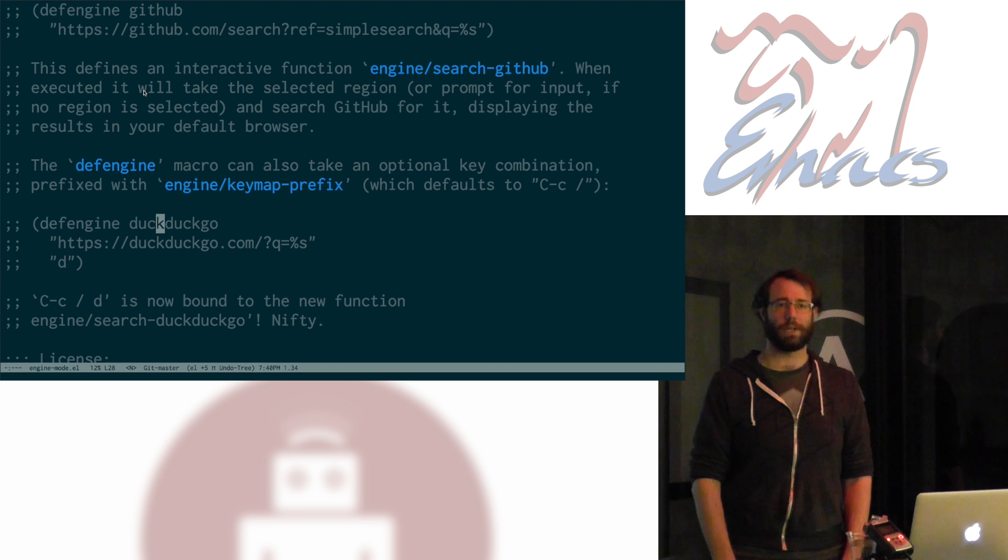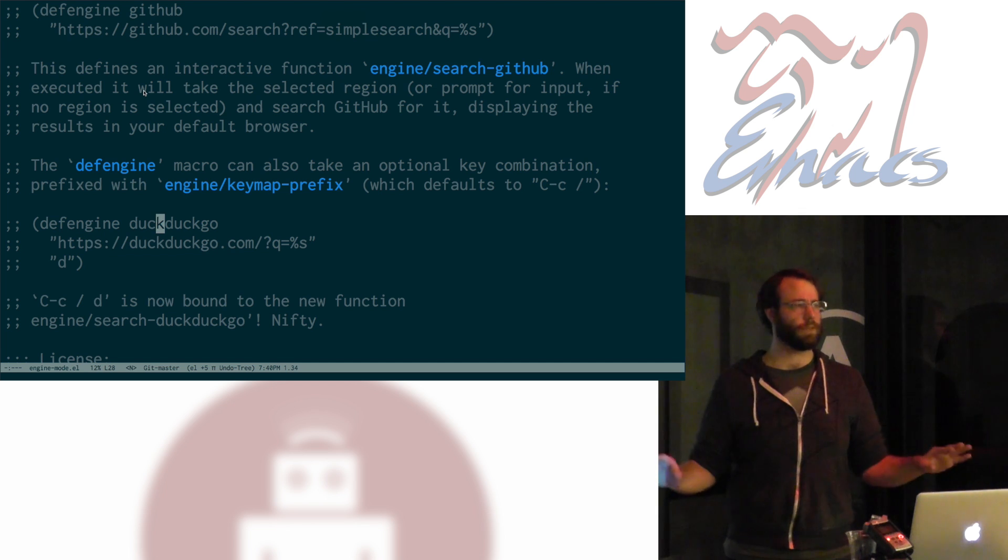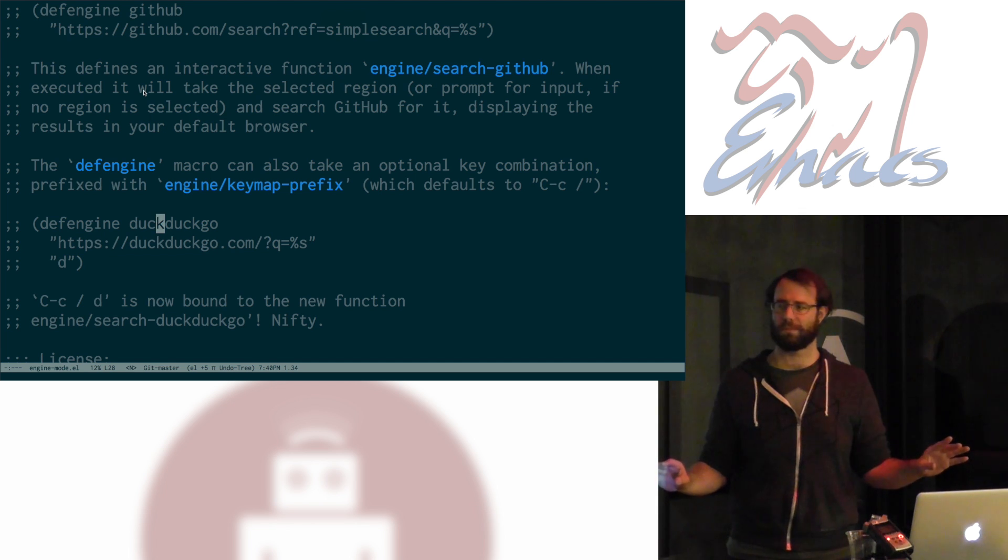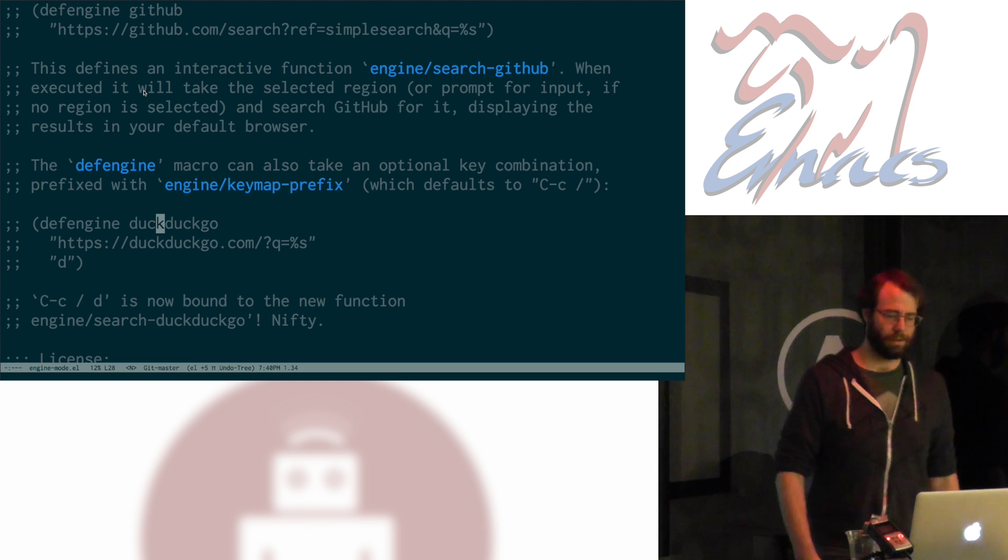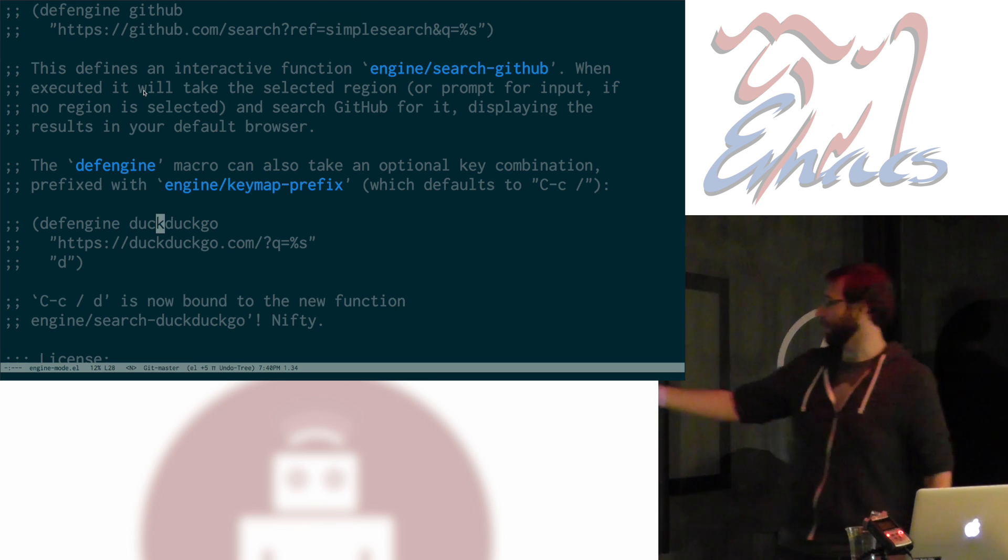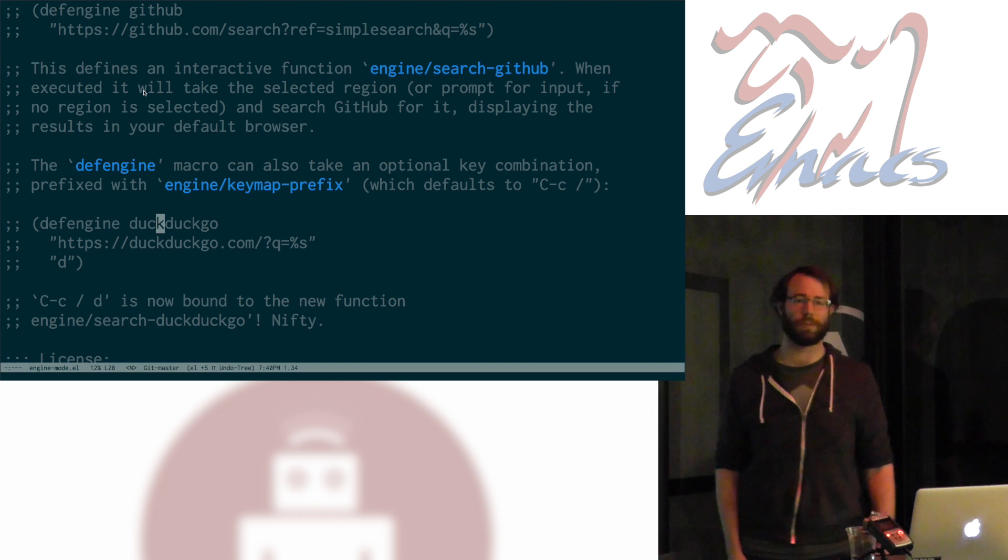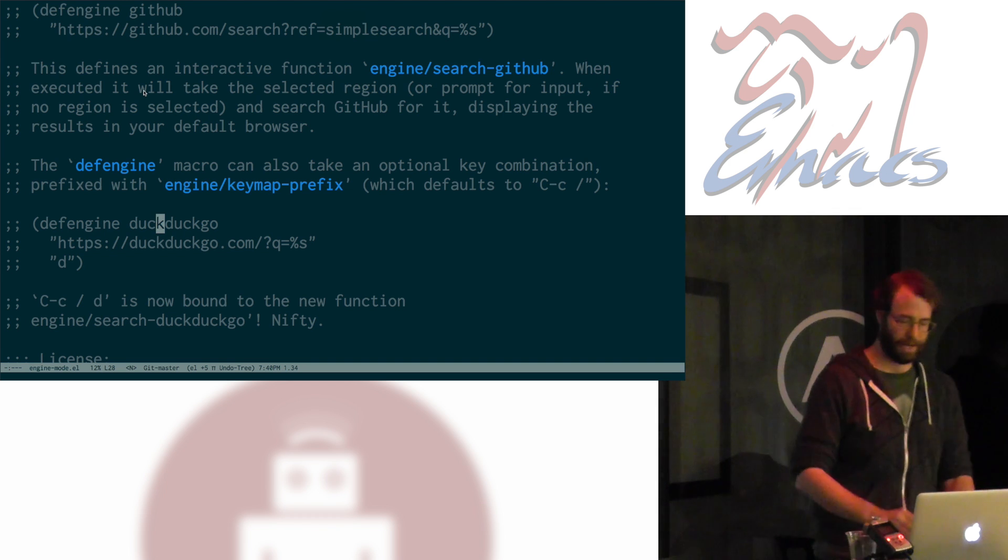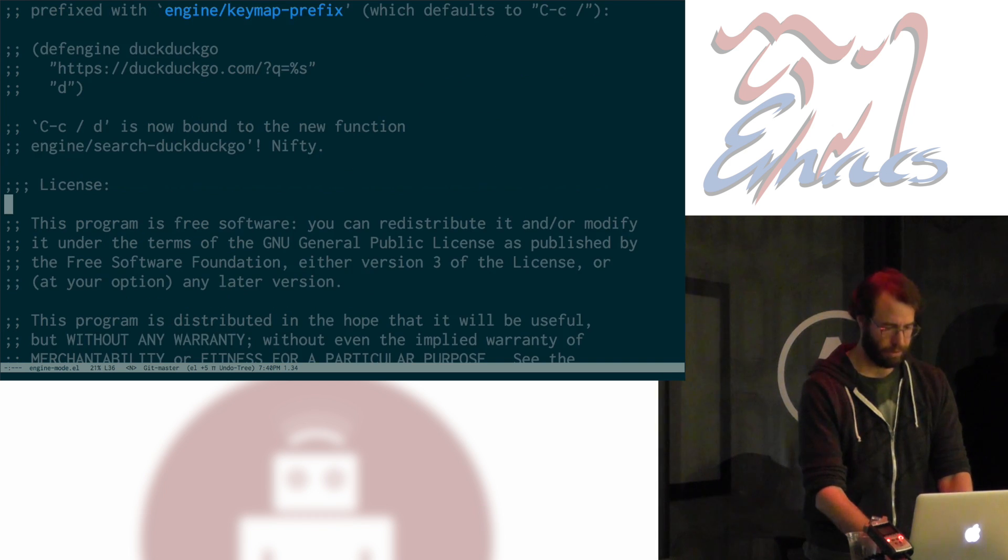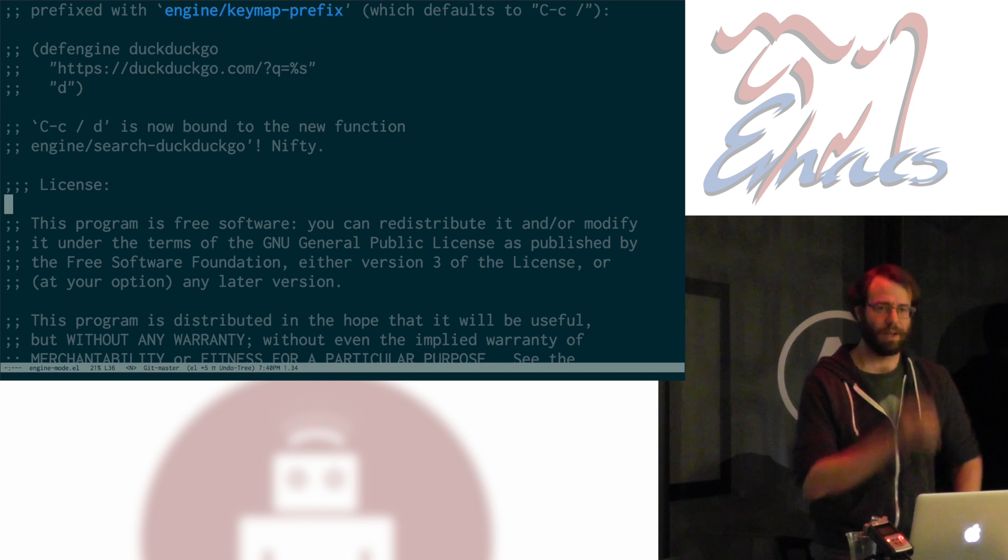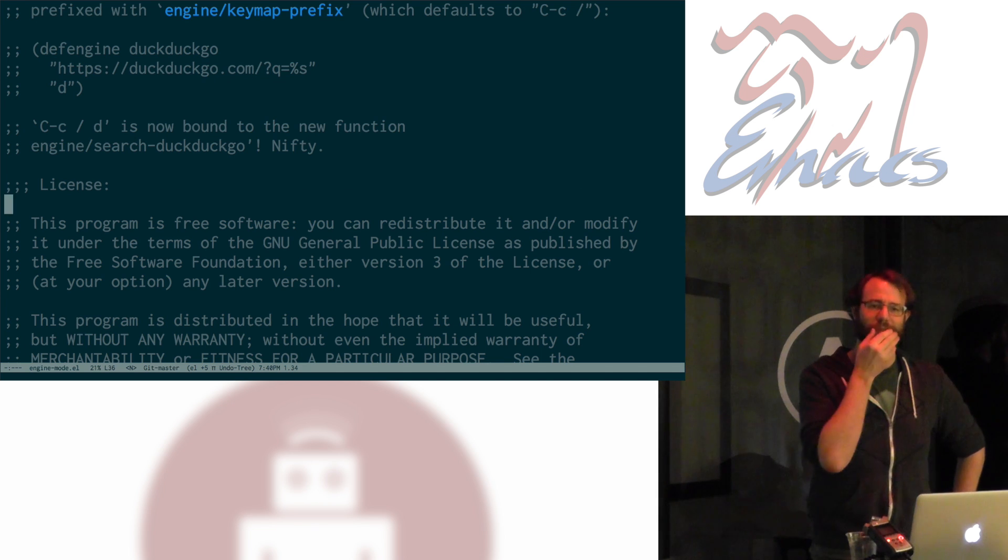Anywho, any other questions before I keep moving? Cool. So, this is pretty straightforward. You can define a whole bunch of engines. I have a file full of them, they're kind of handy. Are they listed in your .files? They are in my .files. Yeah.